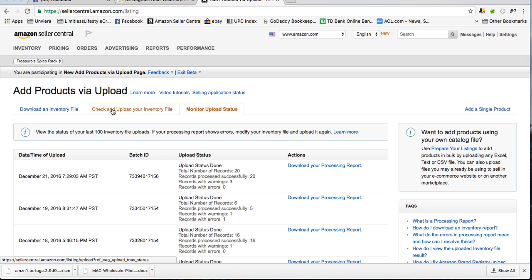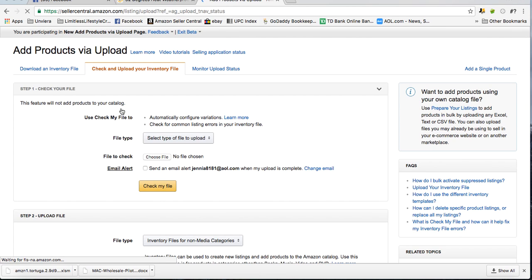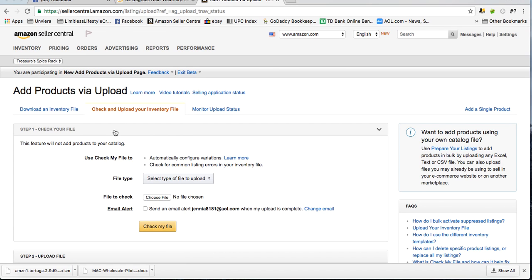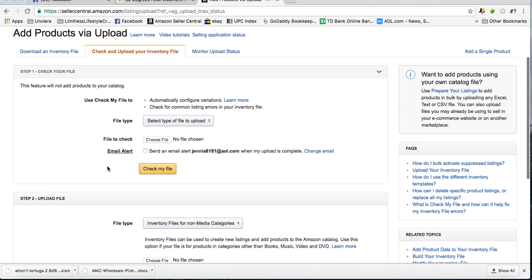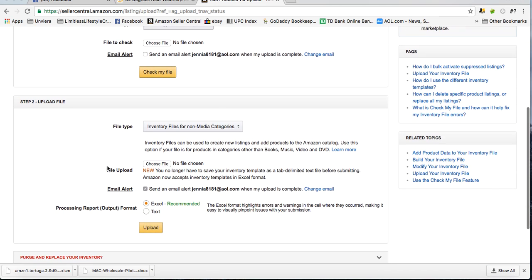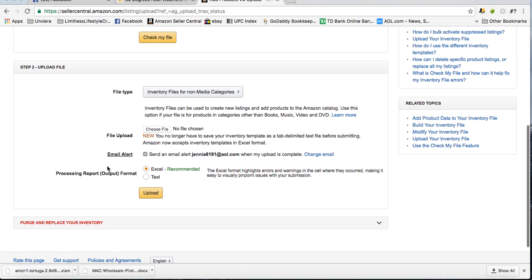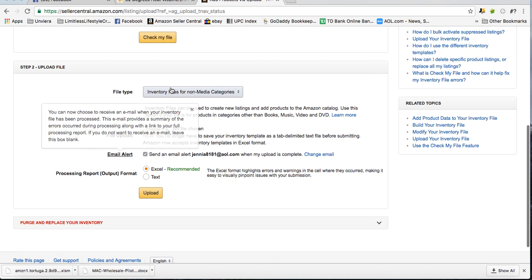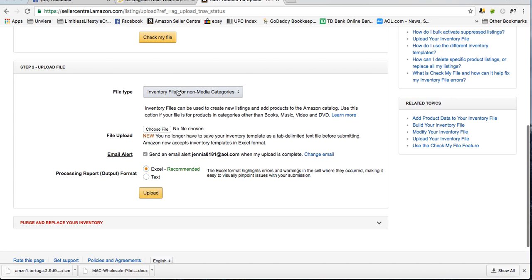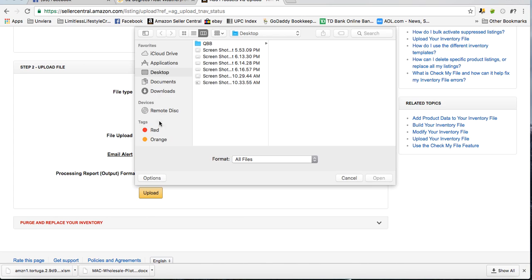The second tab says check and upload your inventory file. Skip the first section. Go down to step 2. Leave the file type what it is. It says inventory files for non-media categories. Leave that.